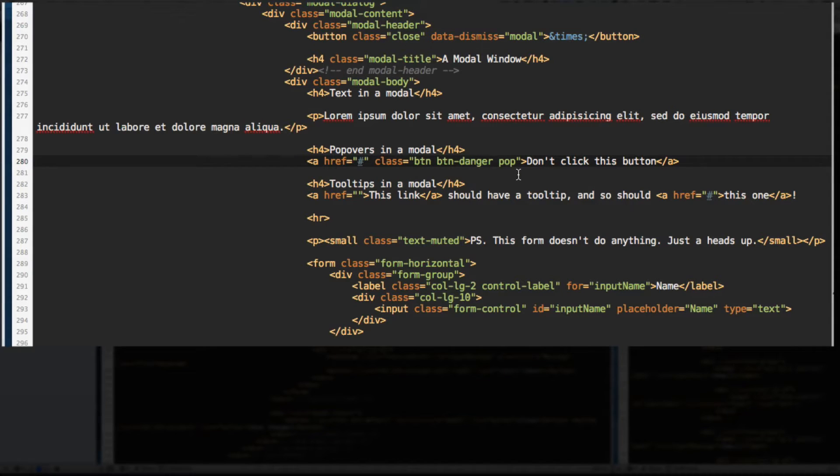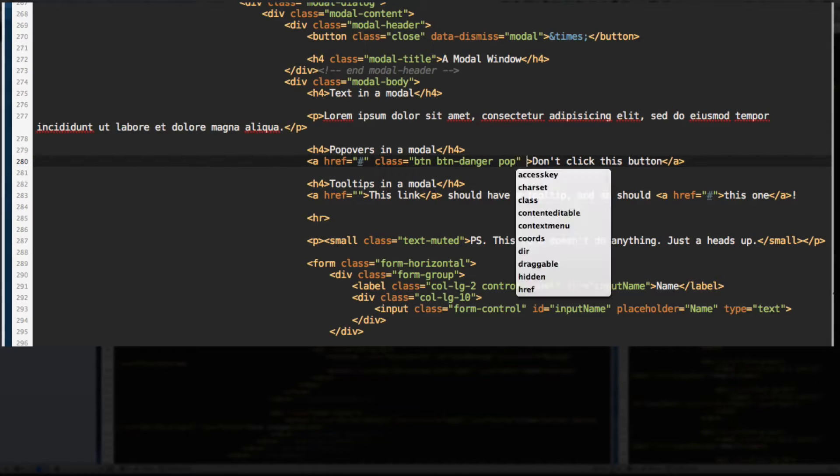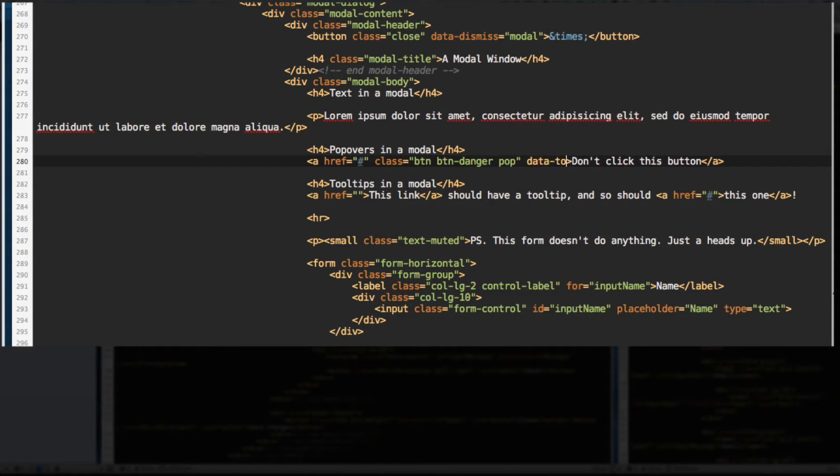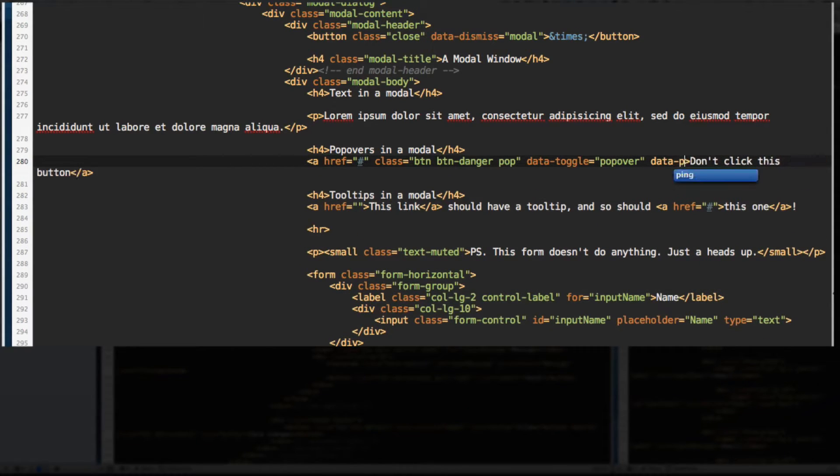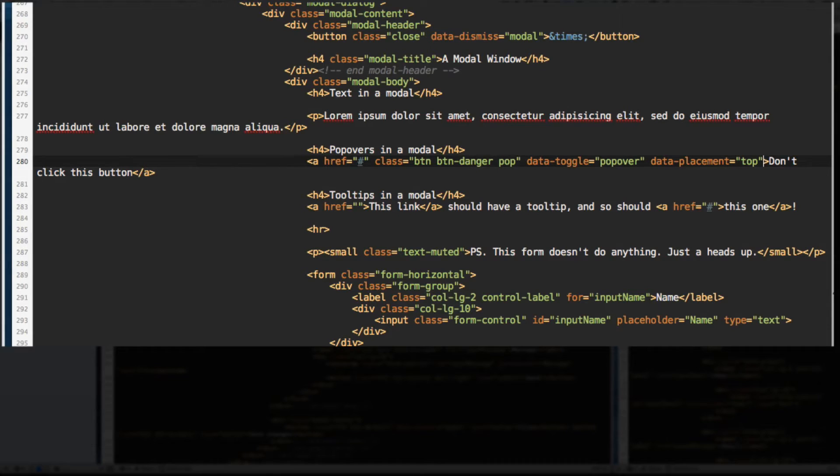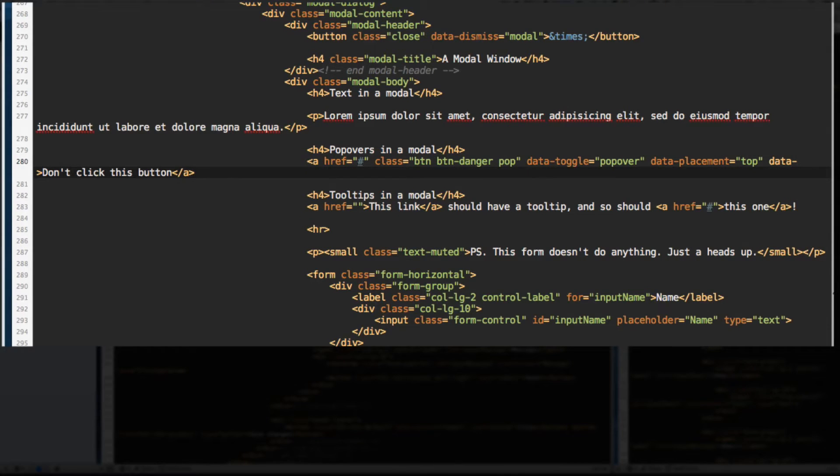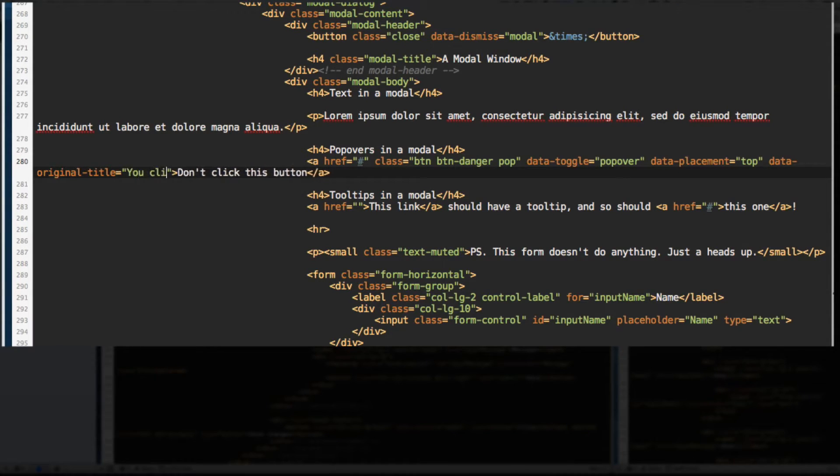Let's add a data-toggle attribute and it will toggle the popover. Data-placement equals top, meaning we want the popover to be placed on the top. And data-original-title equals you clicked it.